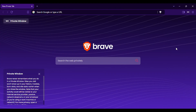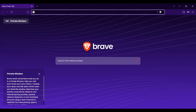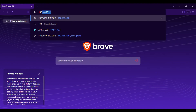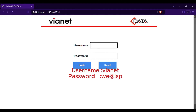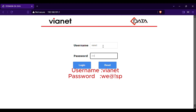After the router reset, leave the router to Wi-Fi and connect with the name and password to get the password. The IP is 192.168.101.1. This is the username: ynet, password: we@!SP. Let us login.